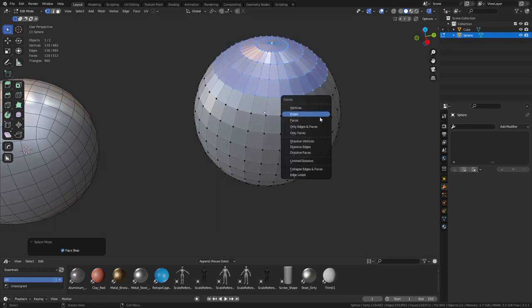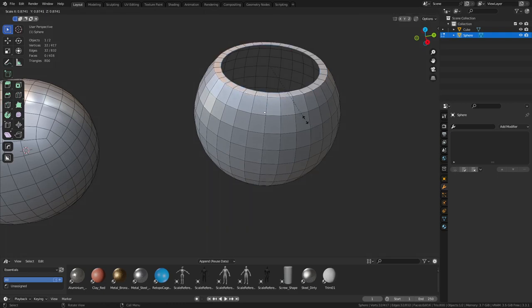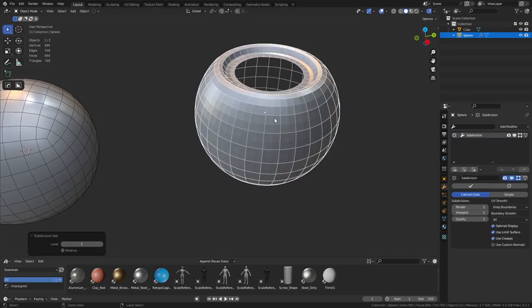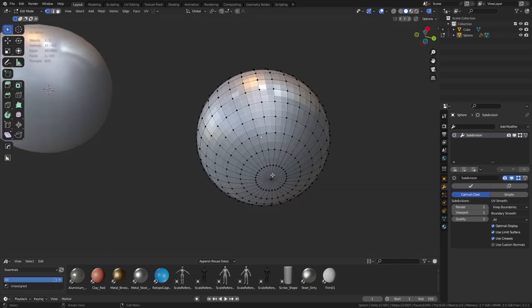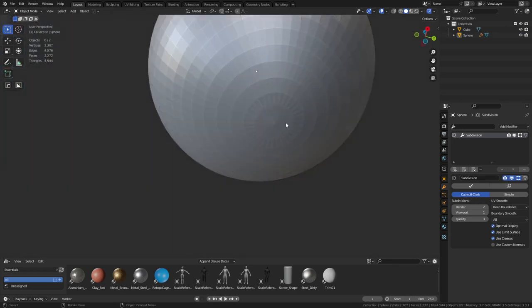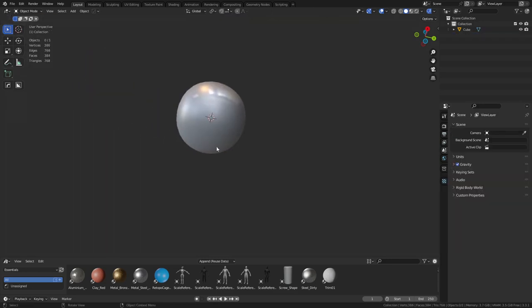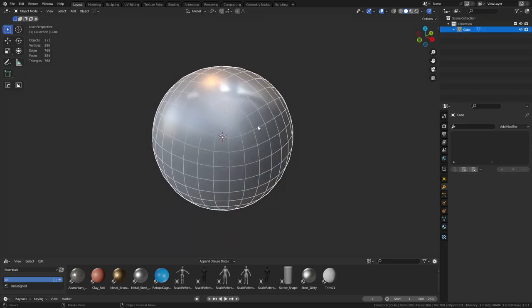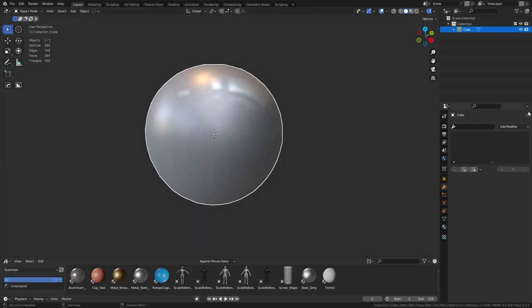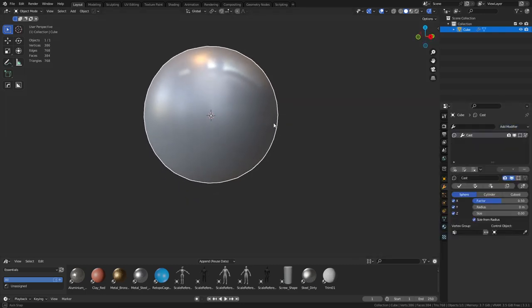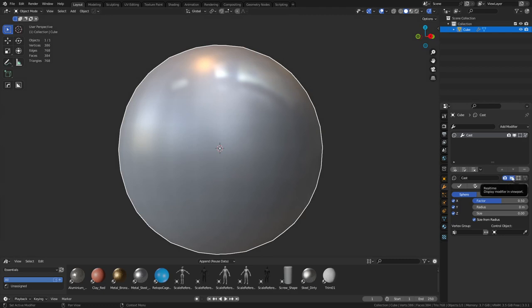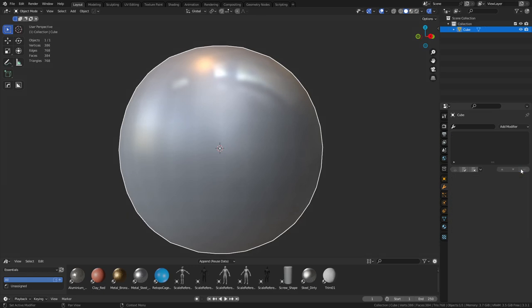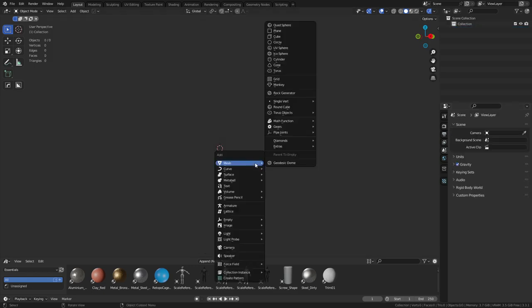UV sphere poles are okay in certain situations - maybe you're making a hand grenade or only need to cut one side. But when that subdivides it can start to look really bad on the other side, so sometimes you want to use quad spheres. When you subdivide a cube it's technically not a sphere - you actually need to use a Cast modifier to round it out a little bit more for accuracy.